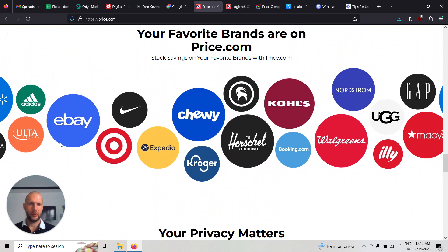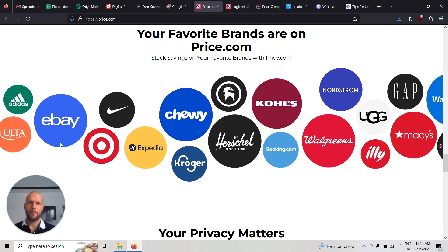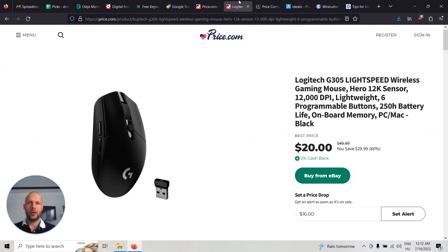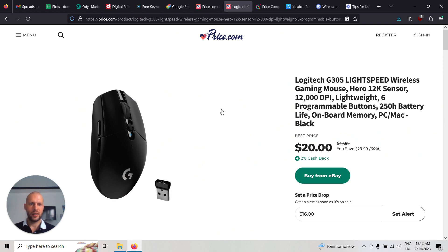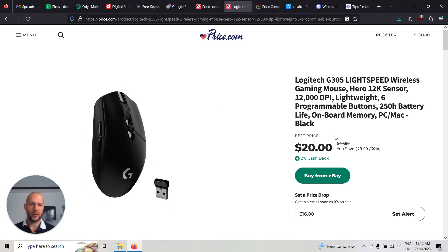And here are all the brands that it works with. Let's see one example on price.com. So this is just a wireless gaming mouse and the best price you can see here.